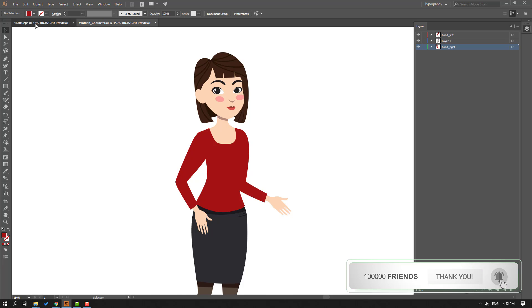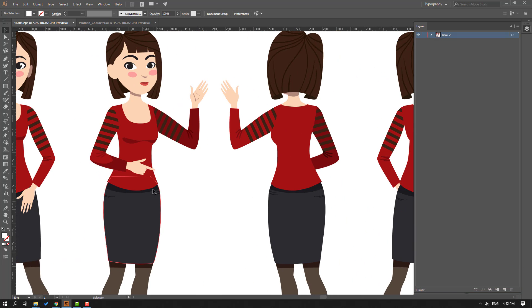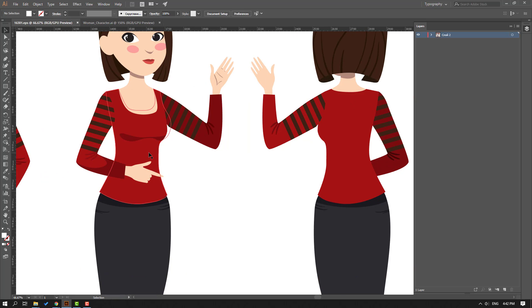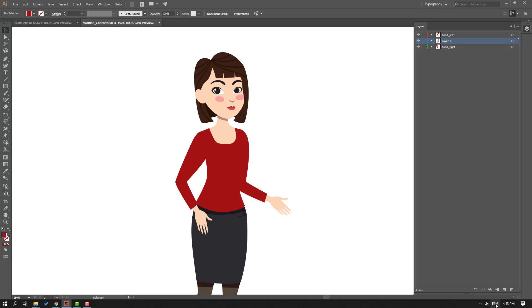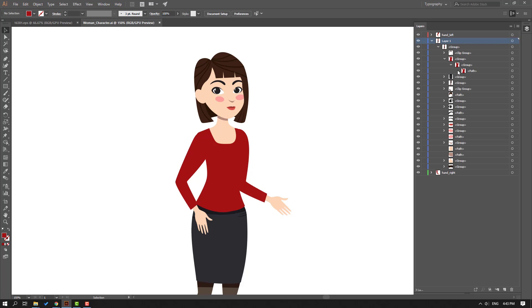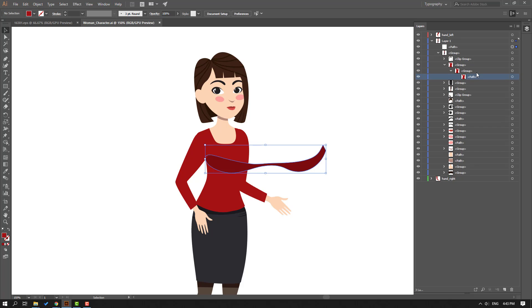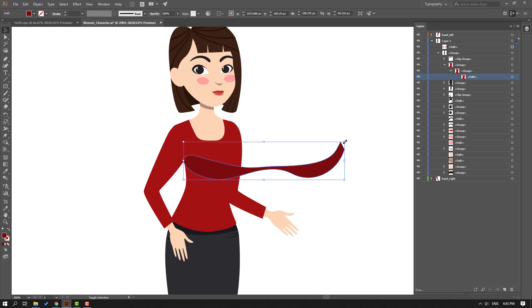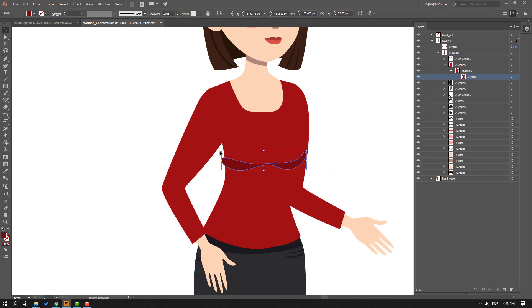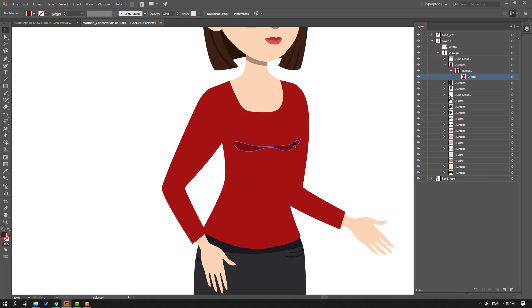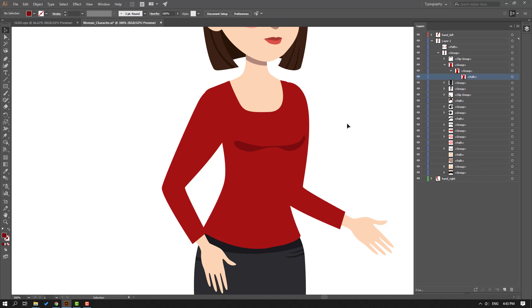Now select this shadow part — hold Ctrl+Shift and select this part. Ctrl+C to copy, go to the file, select layer one, open it, select this path, and Ctrl+V to paste. Hold Shift to change the scale. Adjust the position, move it up, and resize to fit.